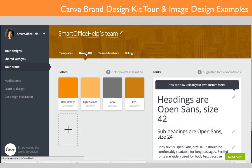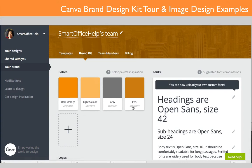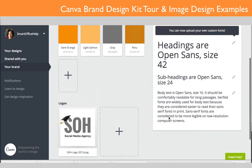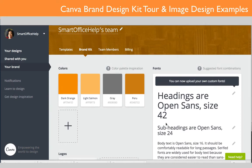Now let's look at the branded kit. You can see my colors are here — the colors I use all the time. When I pull up or create an image, these colors are already there; I don't have to enter the hex codes again like you would with the free program. Over on the right you'll see the headings are set to Open Sans with the sizes I entered. This is essentially a brand template for your business, and my logo is here too, so everything I need comes up automatically.